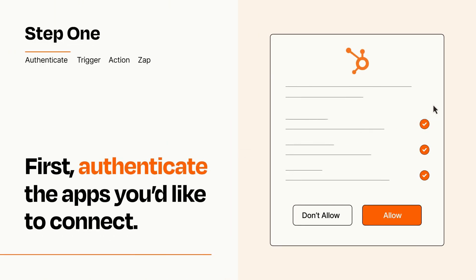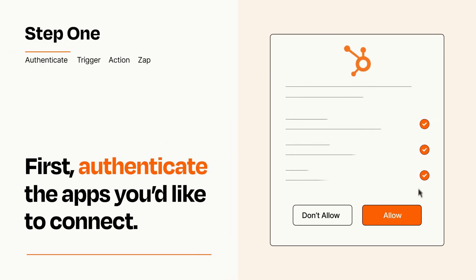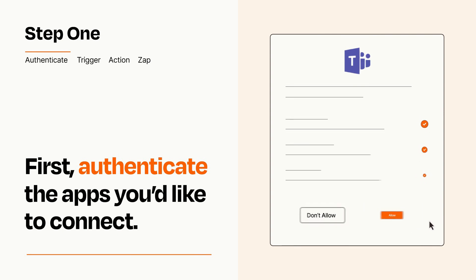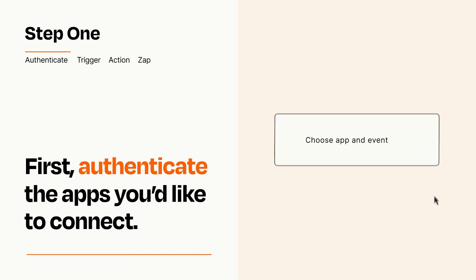To get started, you'll just need to authenticate your apps, which takes just a few seconds. Zapier meets industry standards for encryption when connecting with each of your apps.